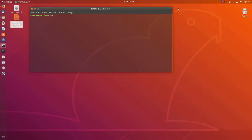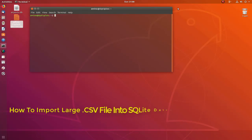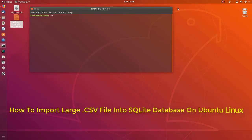Hello YouTube and welcome to another Linux tutorial. In this video I will show you how to import a large CSV file into a SQLite database.